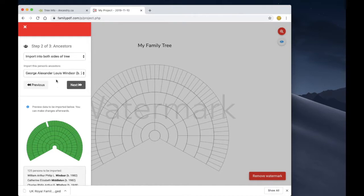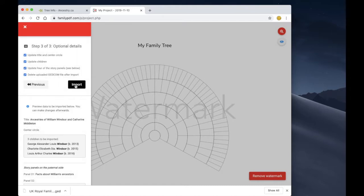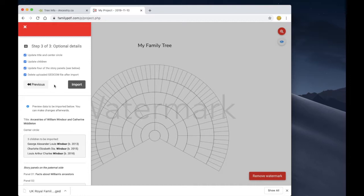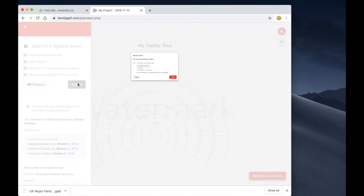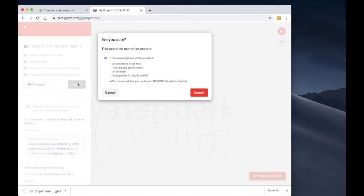Now there are some options in step two but for now we're just going to leave all of this as the default options and click next. And similarly in step three there are some additional options that you can review and adjust, but we're just going to accept all the defaults and click import.